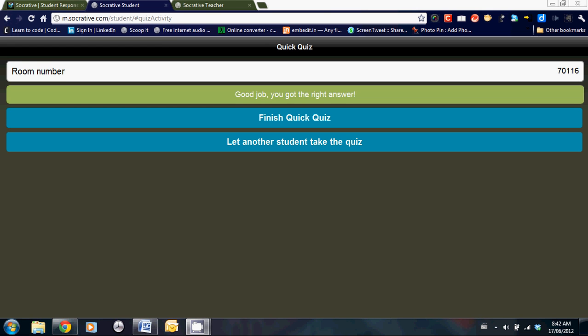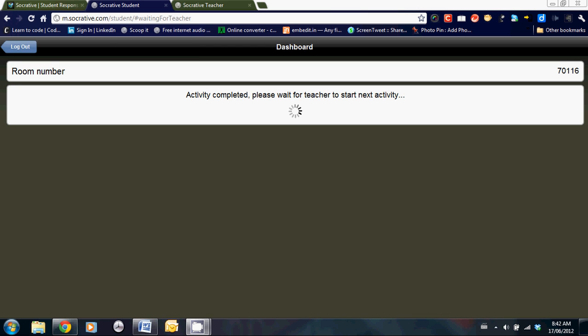Once the student has completed the quiz, they have two options. They can either finish the quiz or hand the device to another student to let them take the quiz. Once all the students have finished the quiz, the screen will look like this. What they're doing is they're waiting for the teacher to start the next activity. So let's flip back to the teacher account and see what they see.